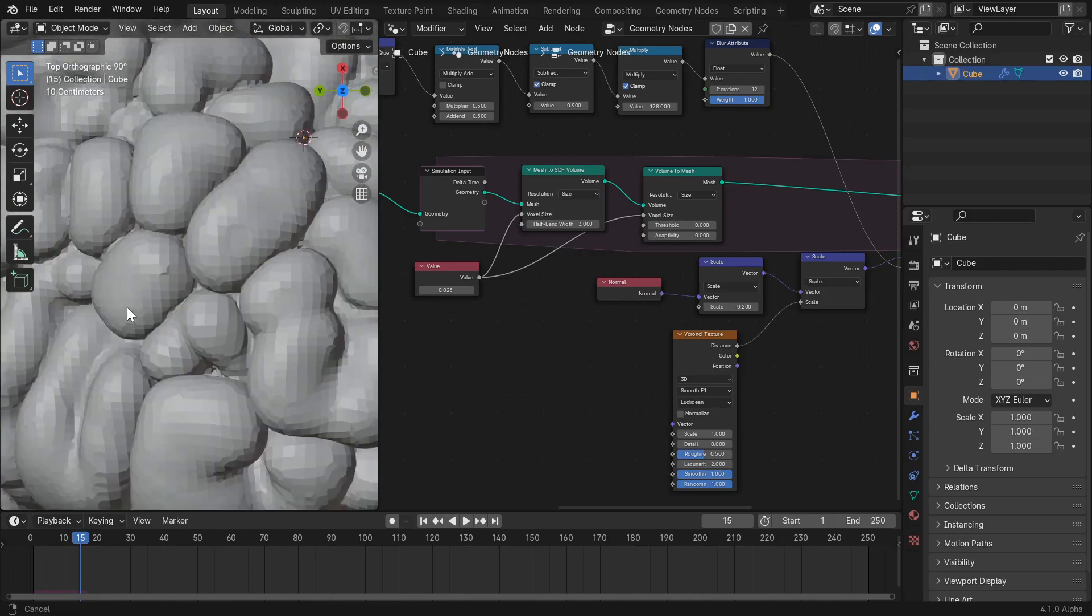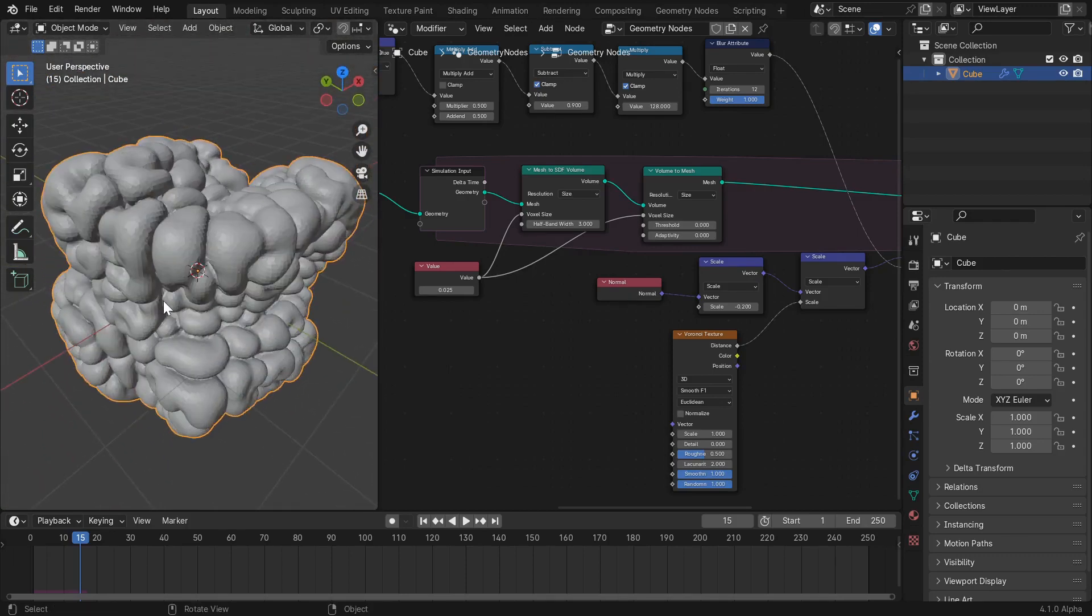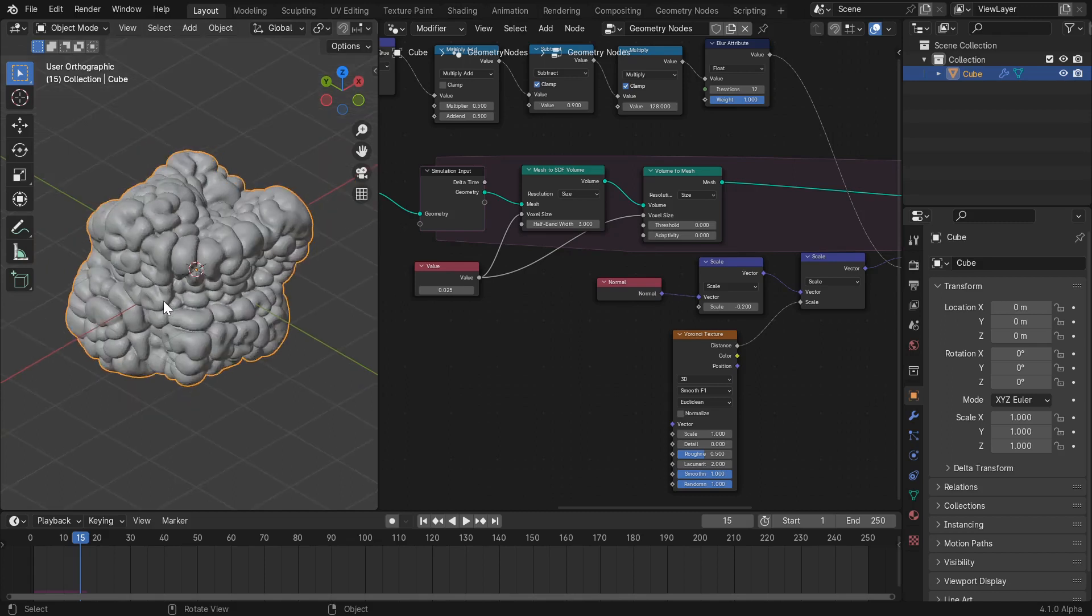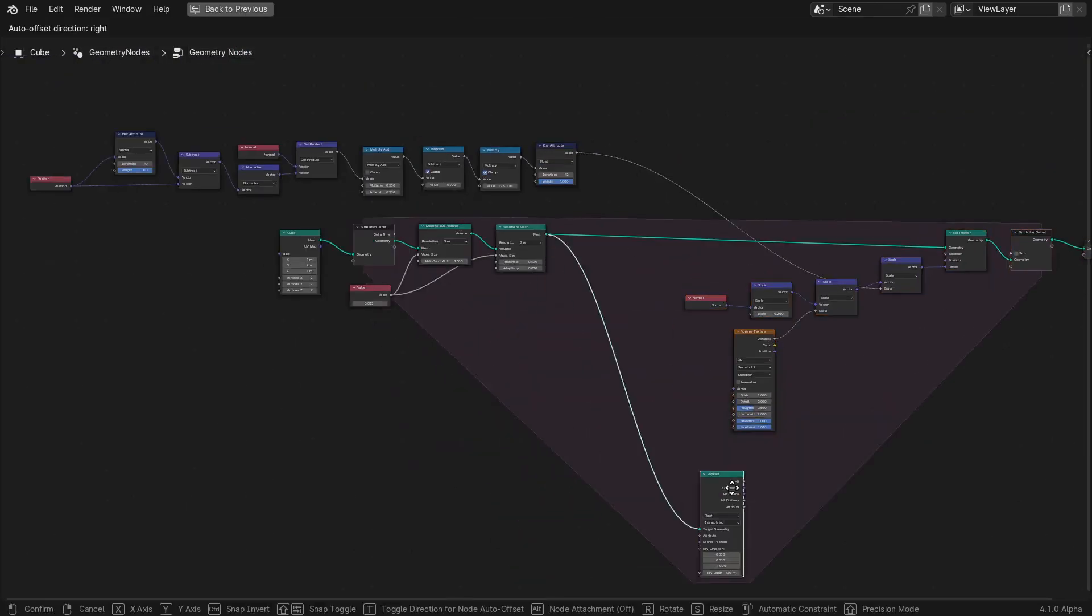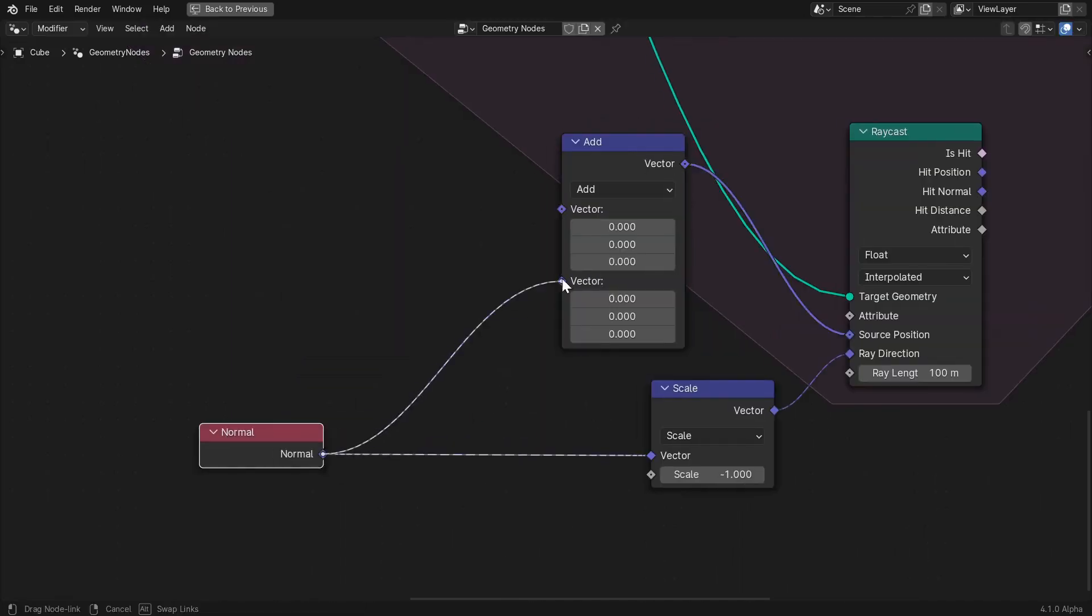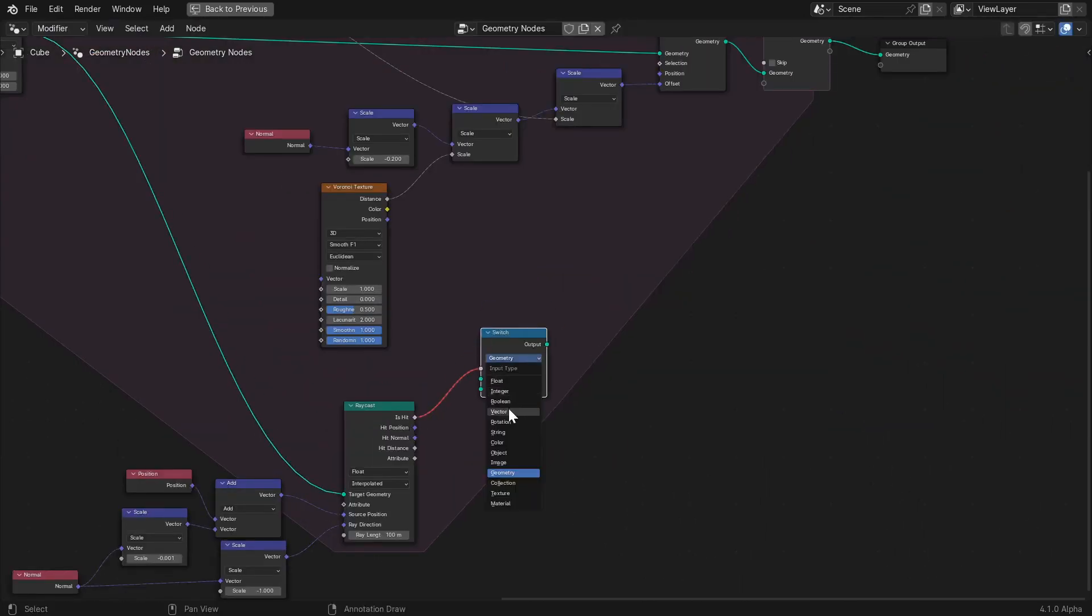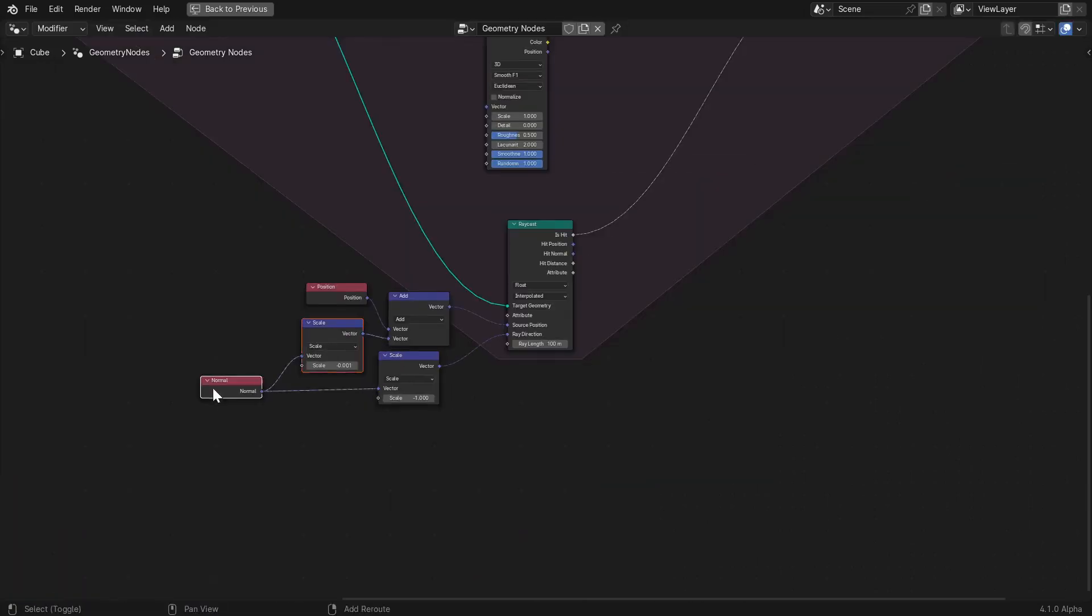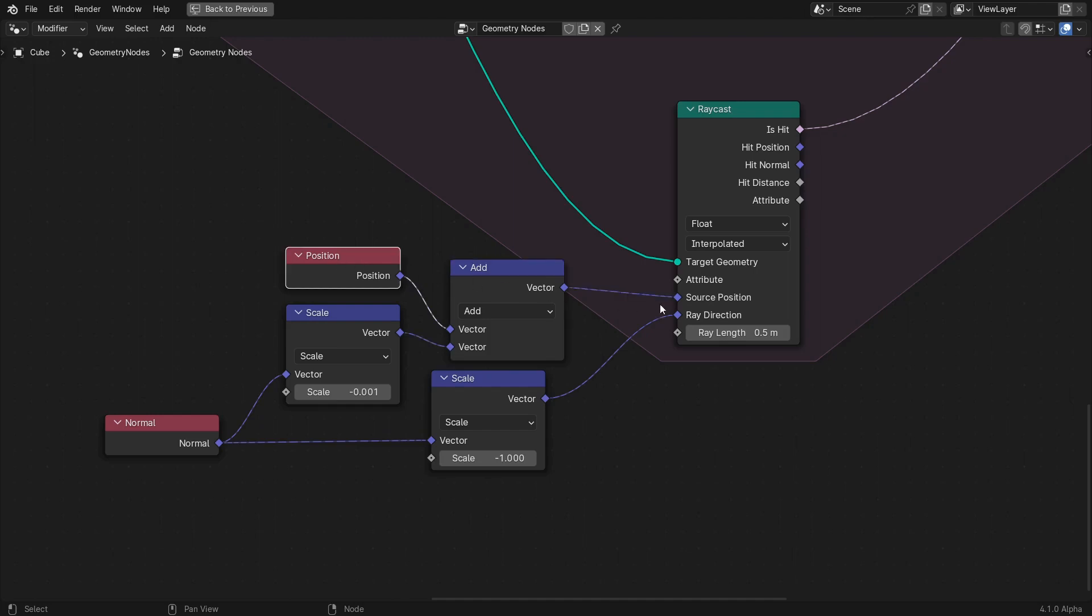Now, these little brain-like structures are closely packed together and what we're going for here has more separation between the areas of growth. So, what we'll do is set up some nodes to perform a raycast out from the surface of each point and move the geometry inwards rather than outwards if the raycast collides with another part of the geometry.